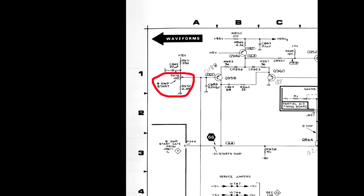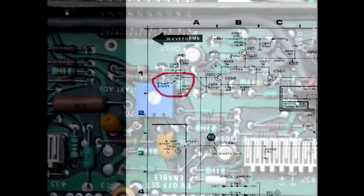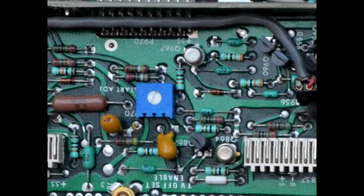R4570 in the 465B and R970 in the 468. This is the adjustment used when calibrating the B sweep delay 10 turn pot. It sets the starting voltage of both the A and B sweeps.